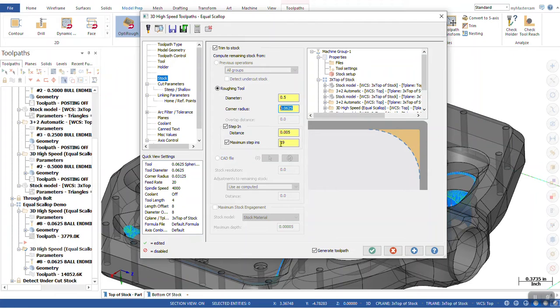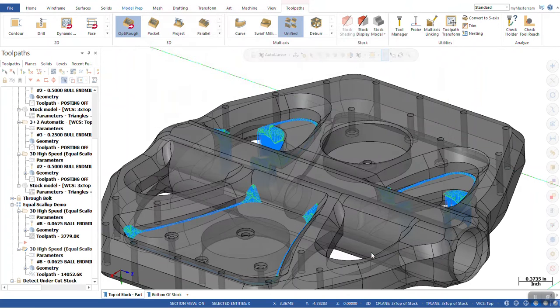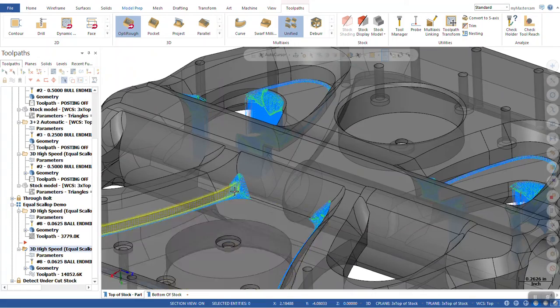Now, the other thing with step in is that with the roughing tool, it is going to calculate the remaining material based on the diameter and the corner radius of our previous tool. So, with the green check, toolpath generates.